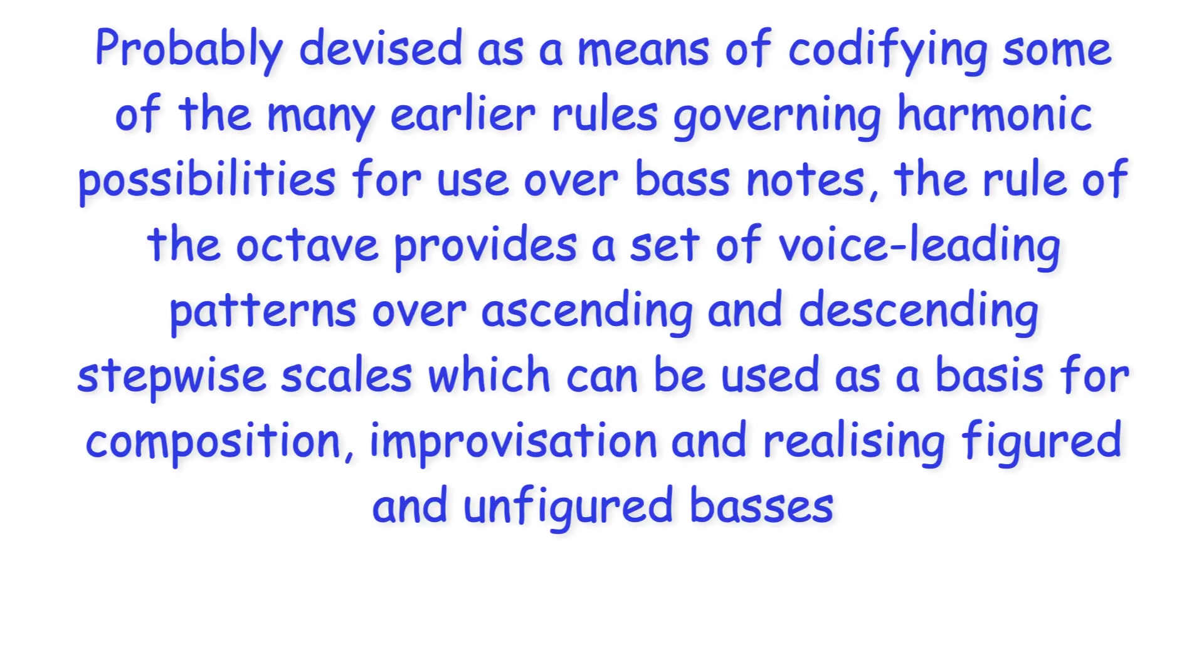Probably devised as a means of codifying some of the many earlier rules governing harmonic possibilities for use over bass notes, the rule of the octave provides a set of voice leading patterns over ascending and descending stepwise scales, which can be used as a basis for composition, improvisation and realizing figured and unfigured basses.